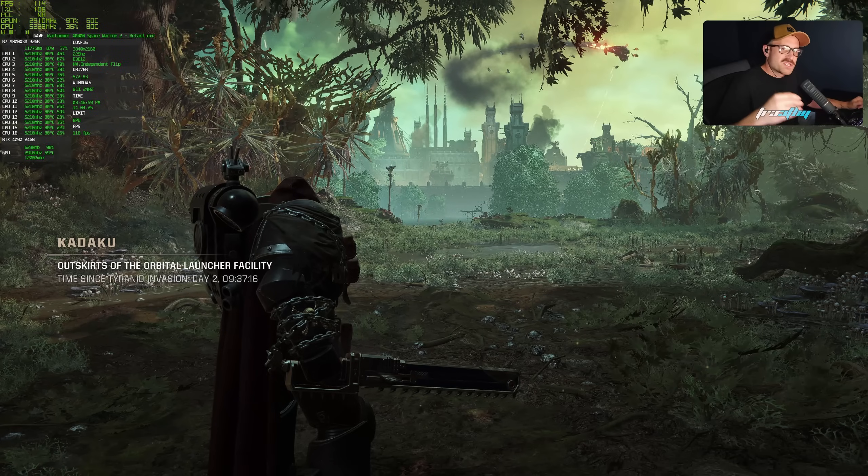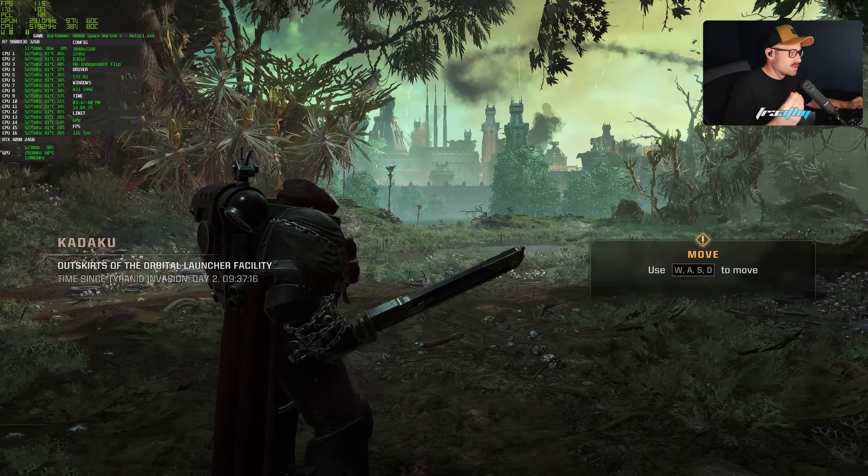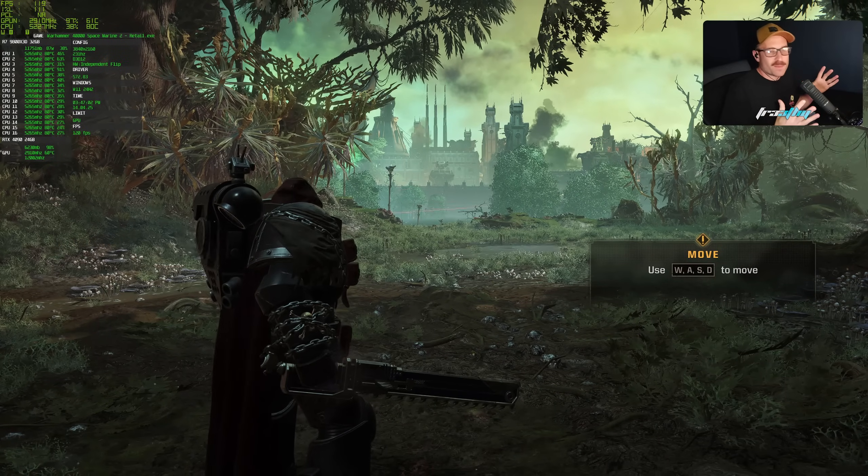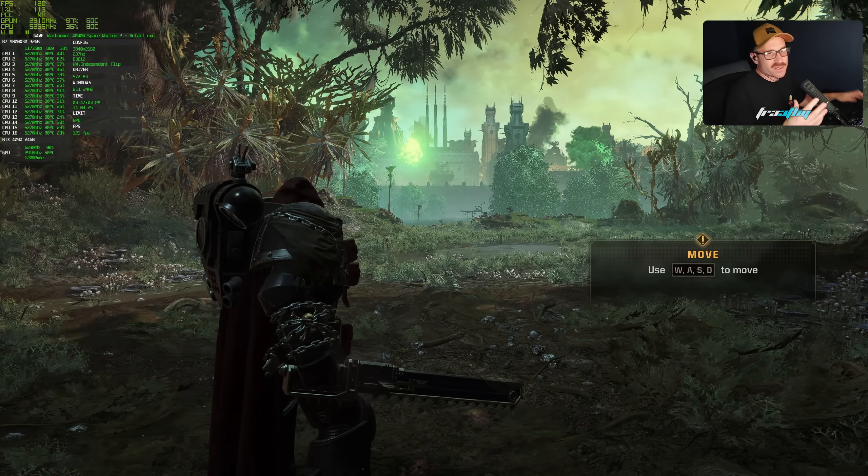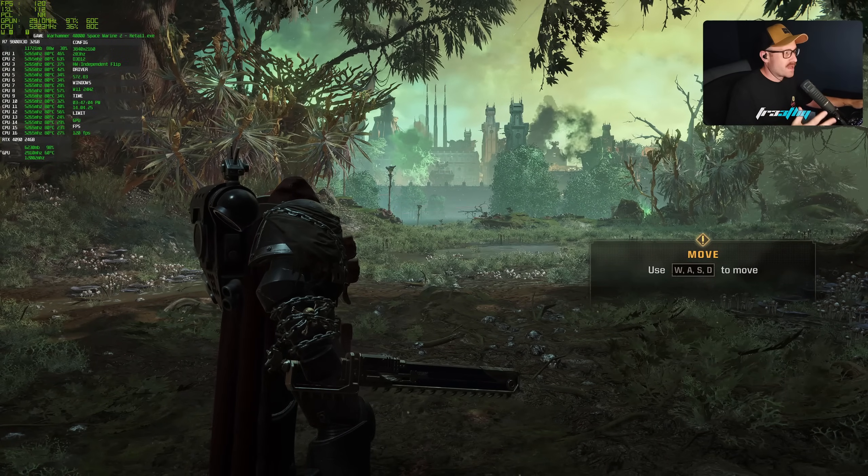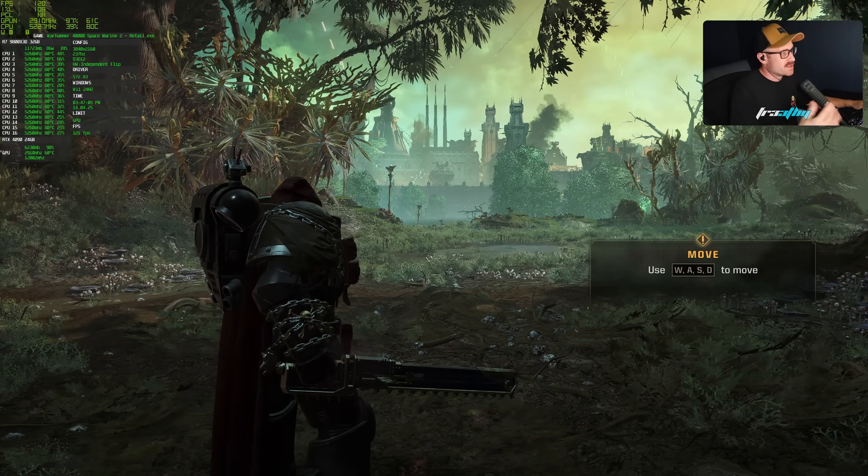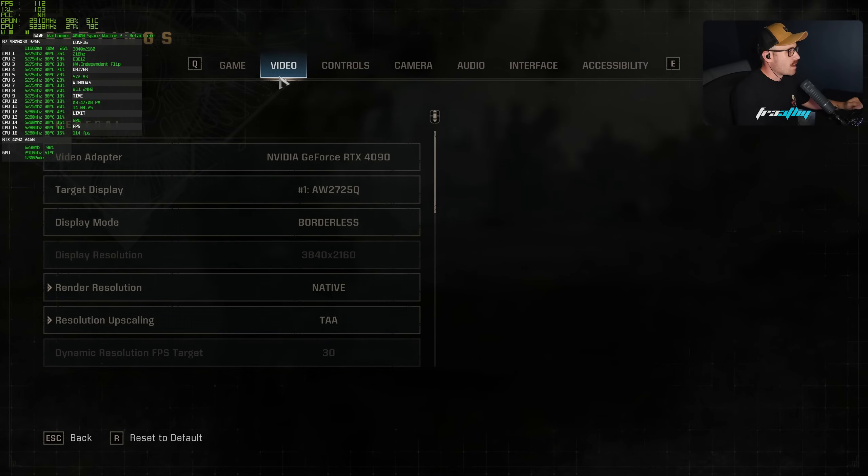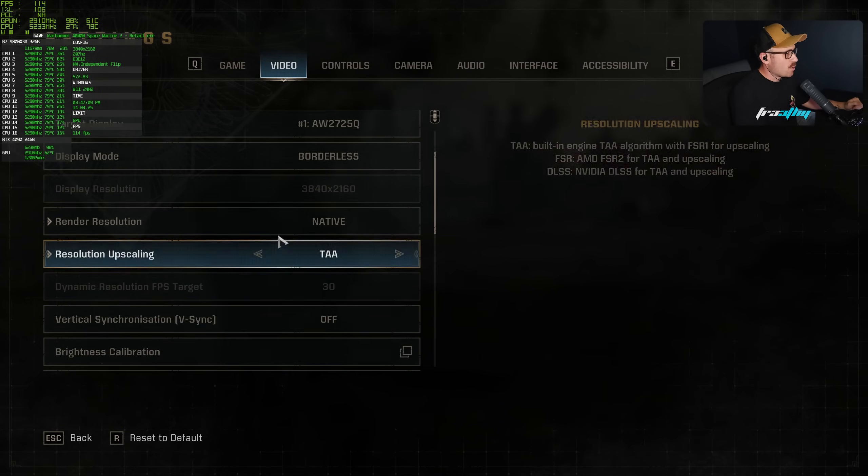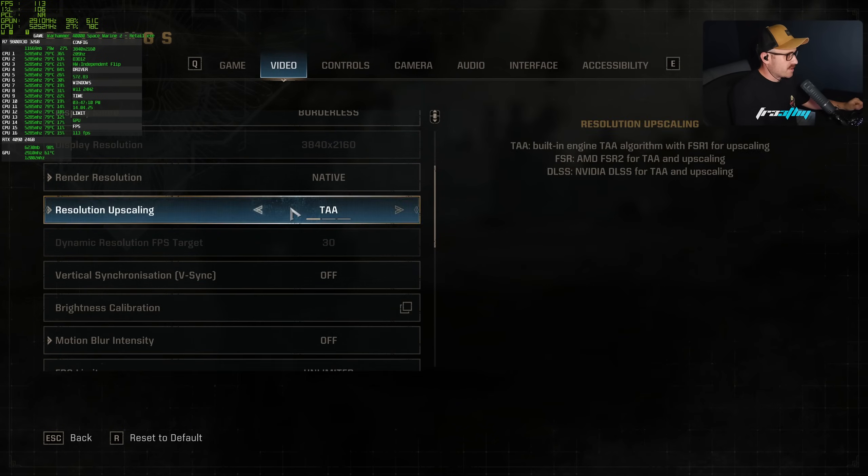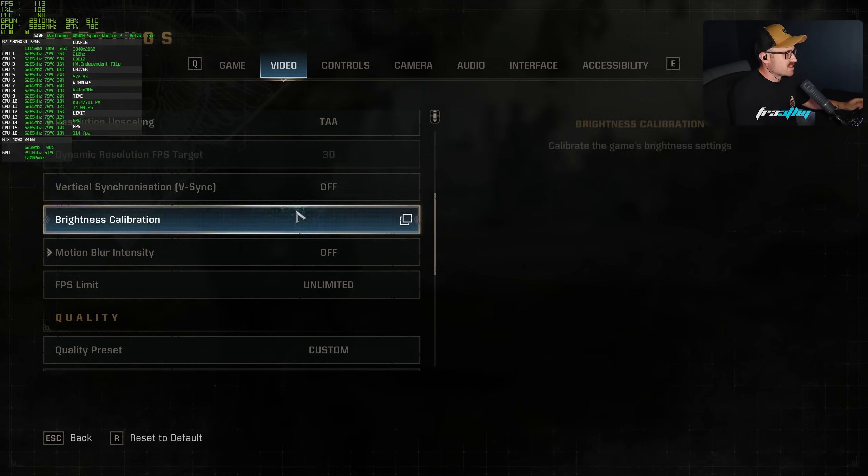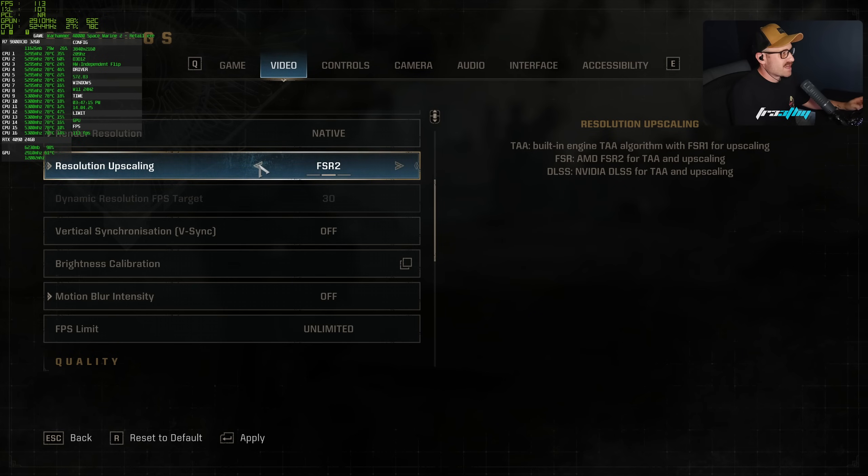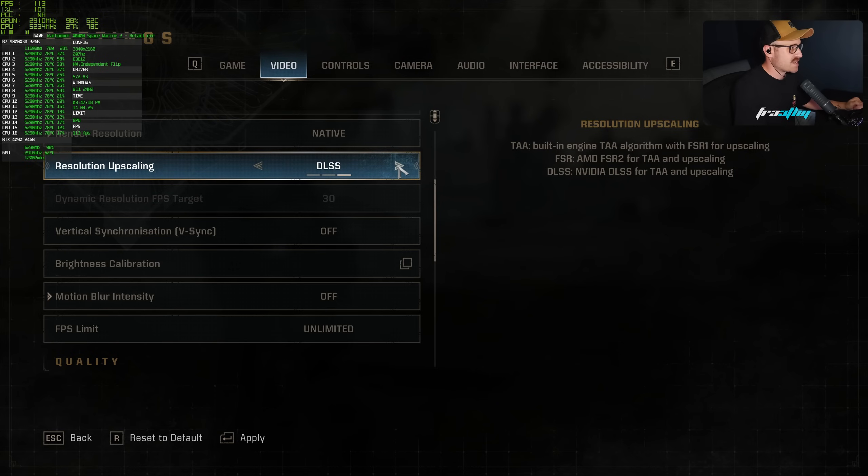Warhammer Space Marine 2. I wanted to use a single player game as an example because I usually do multiplayer games. In this game, we have quite a few settings turned up in 4K, and once again, we do not have the option to disable anti-aliasing at all.